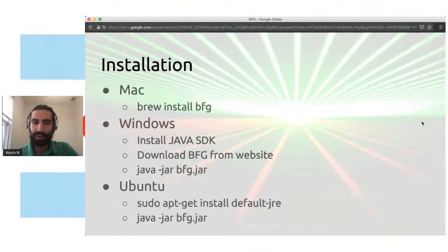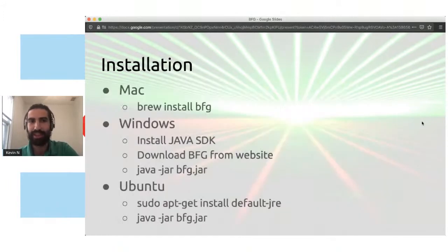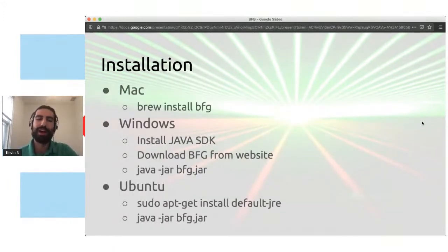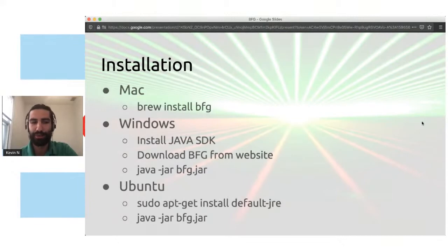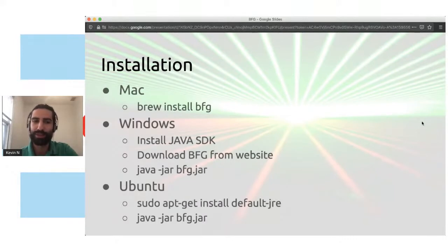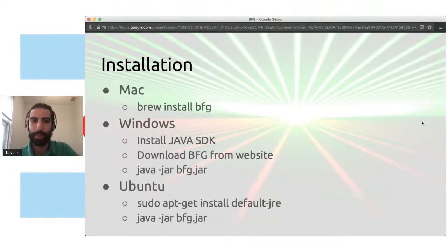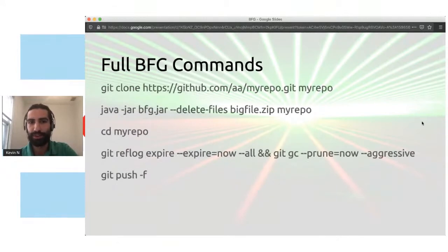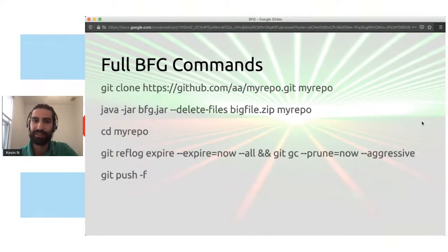So we're going to go into the installation. So installing it on a Mac is pretty easy. You're just going to do a brew install BFG. On Windows, you have to actually go on to Oracle.com, go to the site, find the jar file, download it. And it is a Java file. So you on Windows, you're going to have to do java -jar and then BFG.jar, which is the download file that you get from the BFG website.